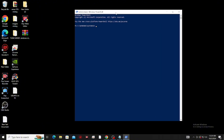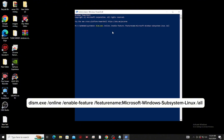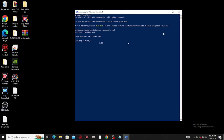Now here we need to allow the Windows Subsystem for Linux. To do that, type this and click enter, then type Y to restart it. Or you can restart your computer manually. After the restart,